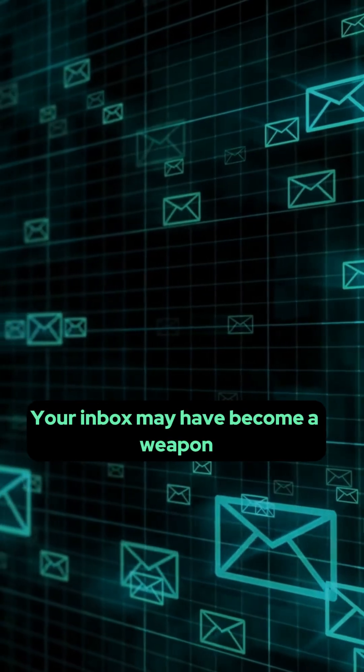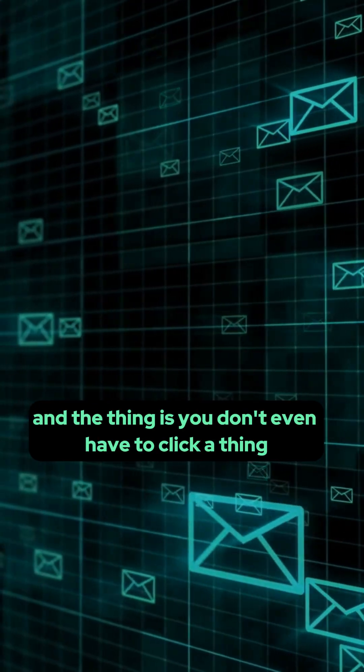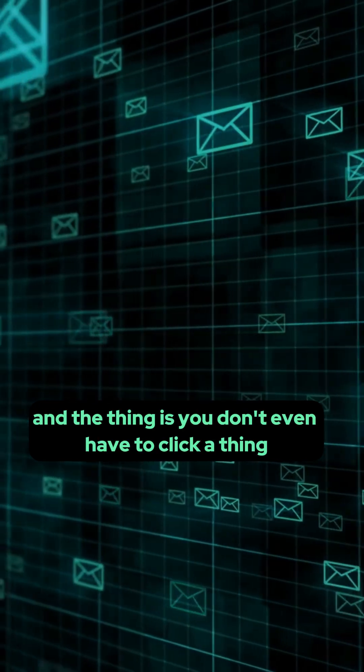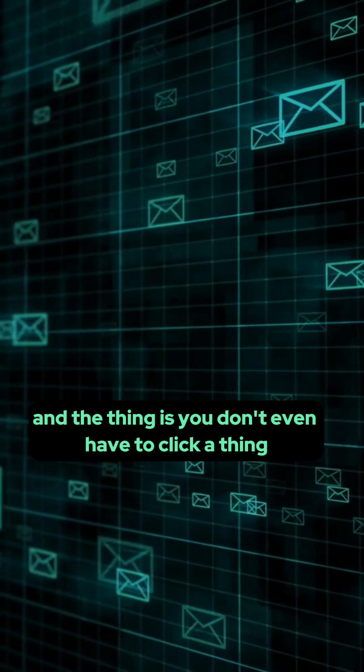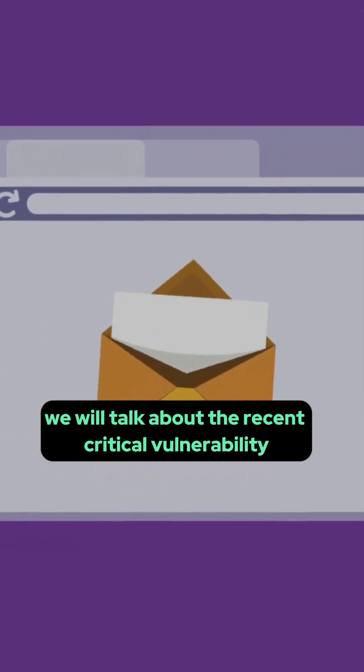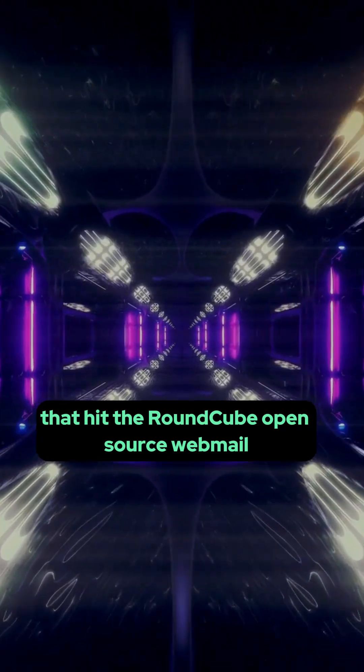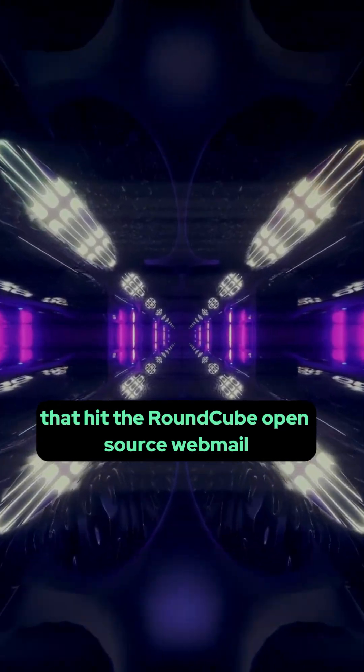Your inbox may have become a weapon and the thing is you don't even have to click a thing. In today's video we will talk about the recent critical vulnerability that hit the RoundCube open source webmail.